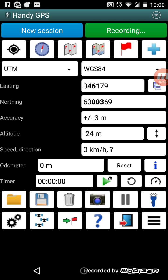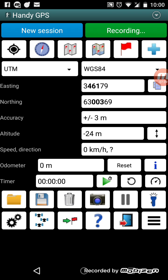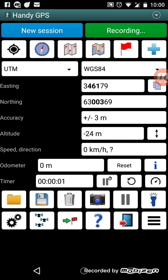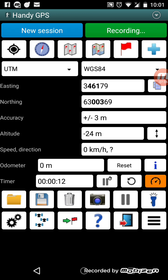Below that is the speed and the odometer. You can reset the odometer using the reset button next to it. There's also an eye button that shows information about how many waypoints and track logs are loaded, elevation change on your walk, and your maximum speed. Below this there's an optional timer line — if you want to start timing your walk you can press that.